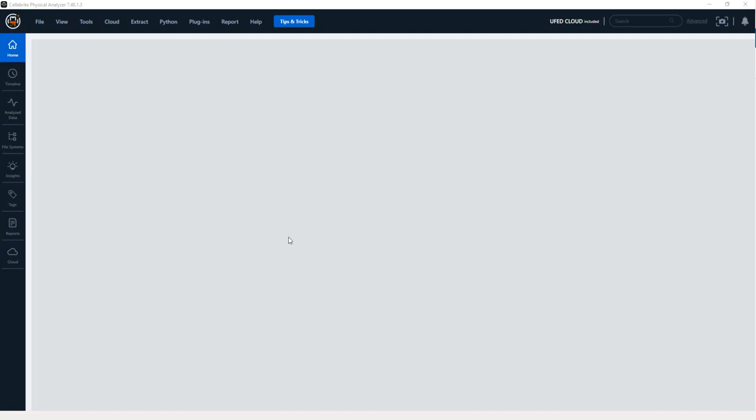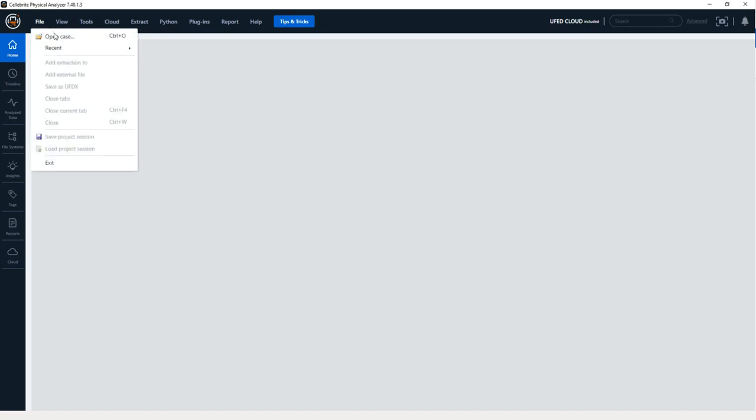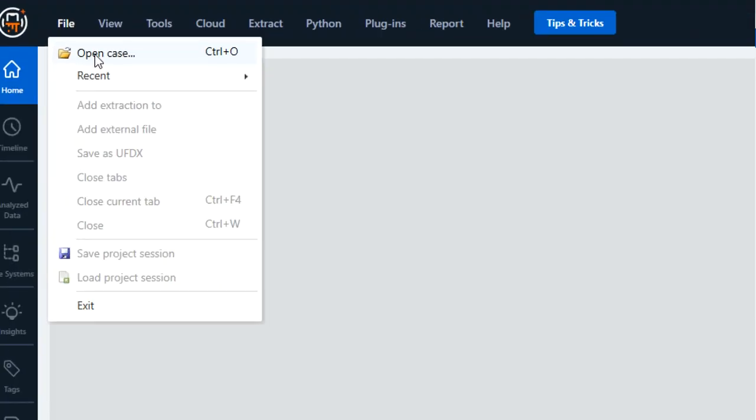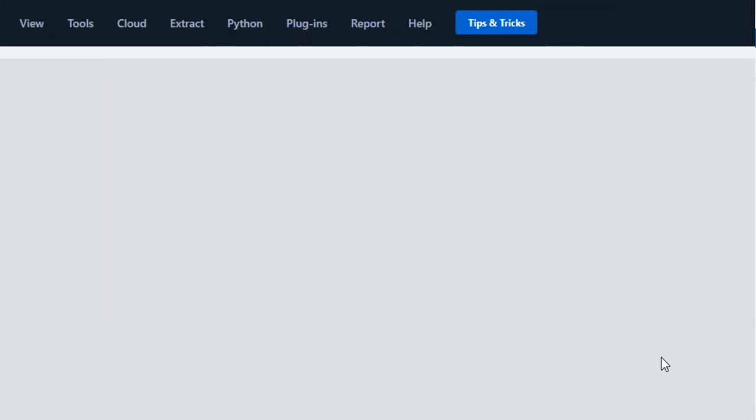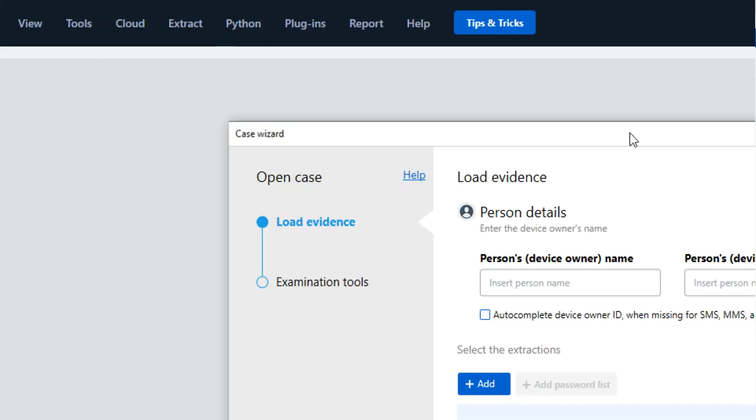Hi everyone, Heather Mahalik here with another Tip Tuesday. This week I want to walk you through something that was introduced in Physical Analyzer version 7.48 that allows additional parsing of cryptocurrency applications. So to do this, I'm going to select File and then Open Case.